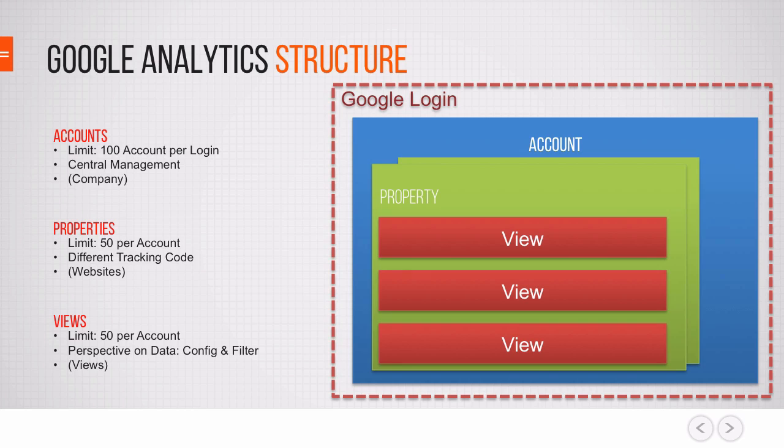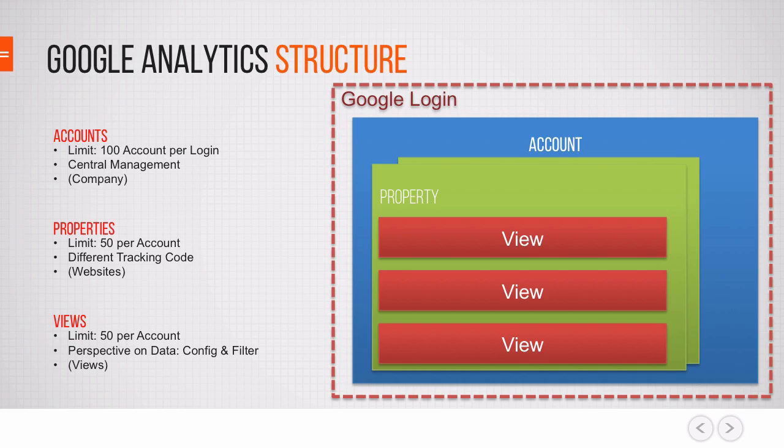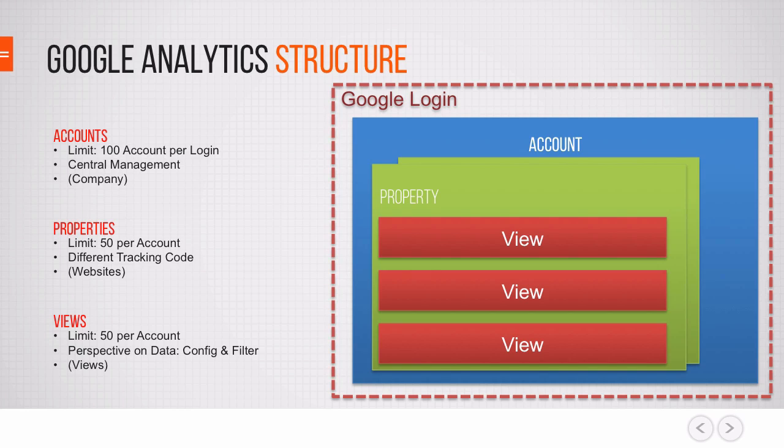And one thing to remember: on all these account levels you can give access rights out. So if you want to give access to the webmaster who should have control over everything, you can give him account access and he can put in new properties or views. If you want to give access to a specific webmaster who is only responsible for one site, you would do that on a property level. And if you just want to give access to the data, you would give that on a view level. So there are different levels of access and I would encourage you to map that out.